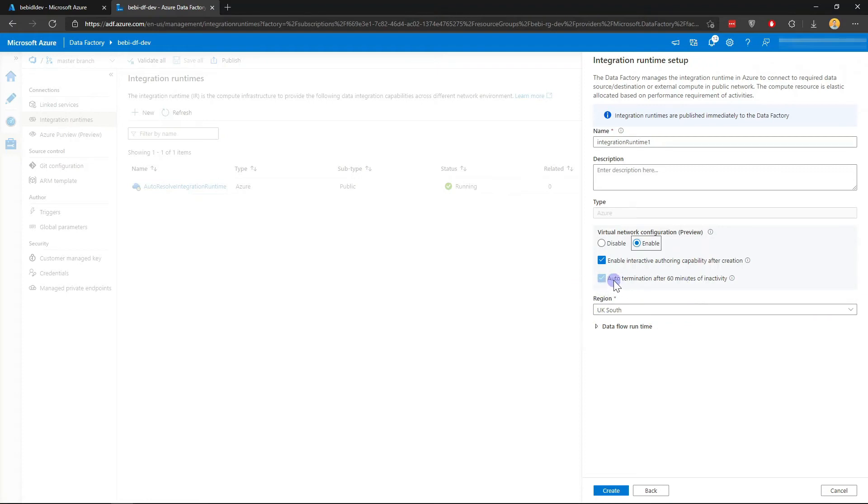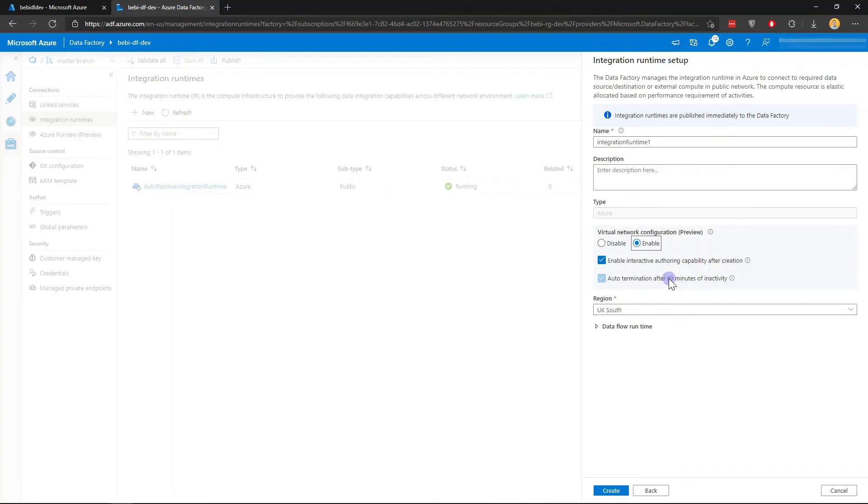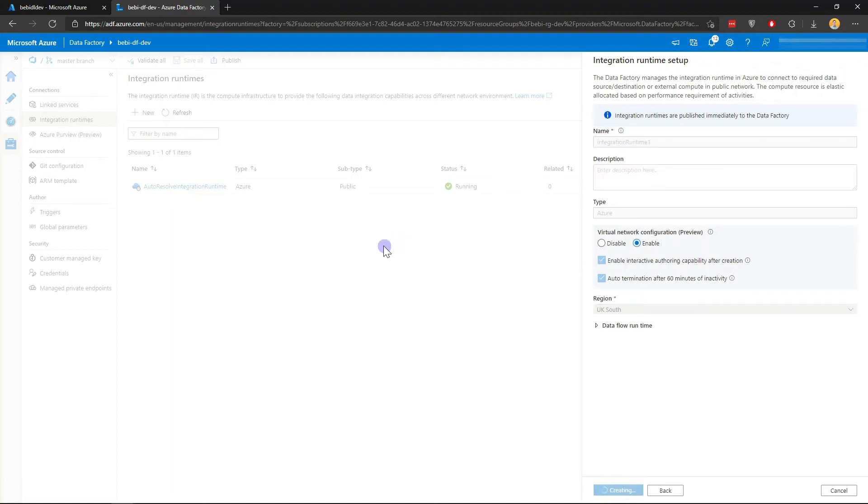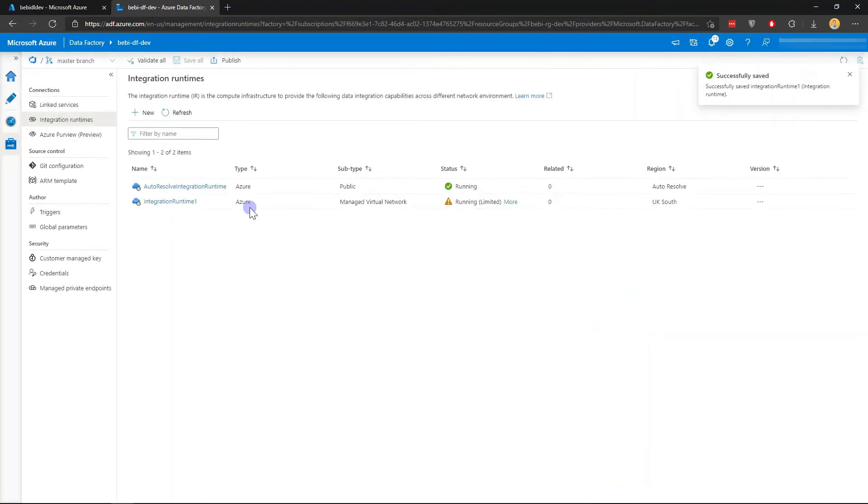Bear in mind that there's a checkbox here for auto-termination of 60 minutes of inactivity, meaning that if it's inactive and you want to actually run using this IR, this will take a bit of time to start again. If I just create that one, it will take about a minute to create. Just wait until it's running before we can use it.